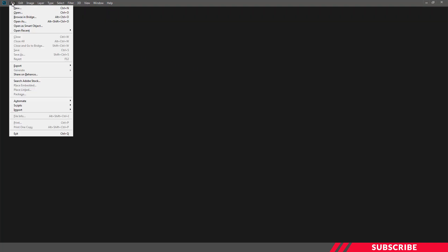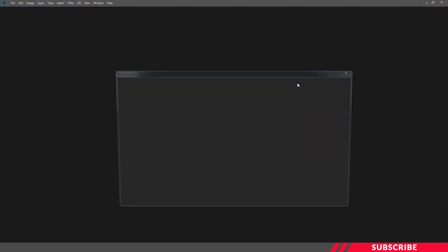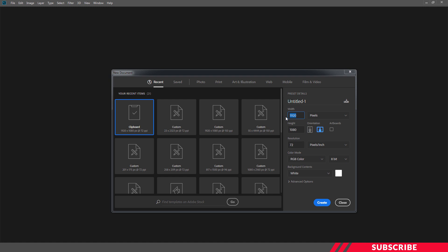First, we are going to create a new canvas in Photoshop. We'll keep the size as 1920 by 1080, resolution 72.